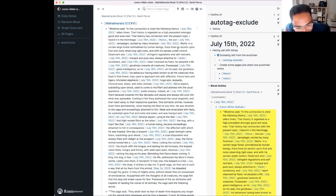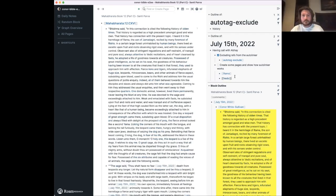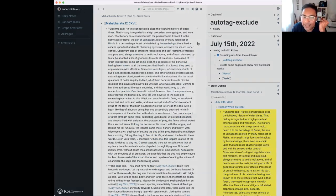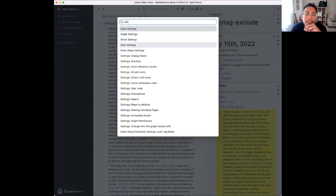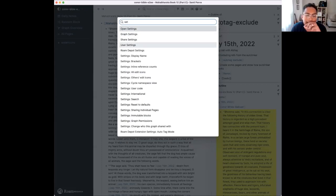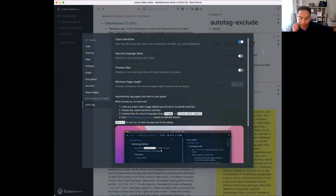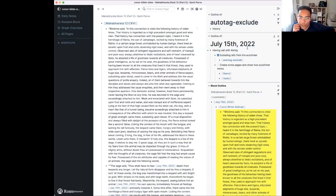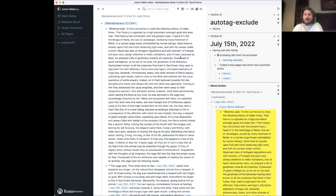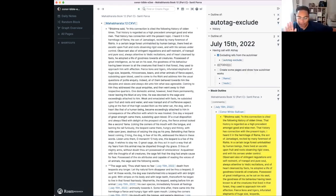Something unexpected happened — let's undo that. Go into settings and turn off the natural language date thing, because that one gets tricky with words like 'now,' 'today,' and 'tomorrow.' Let's turn that off so we're only doing the very simple auto-tagging.